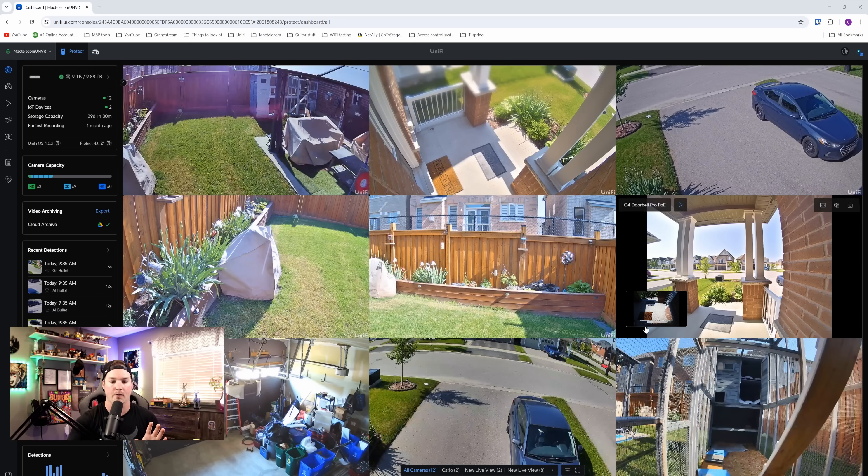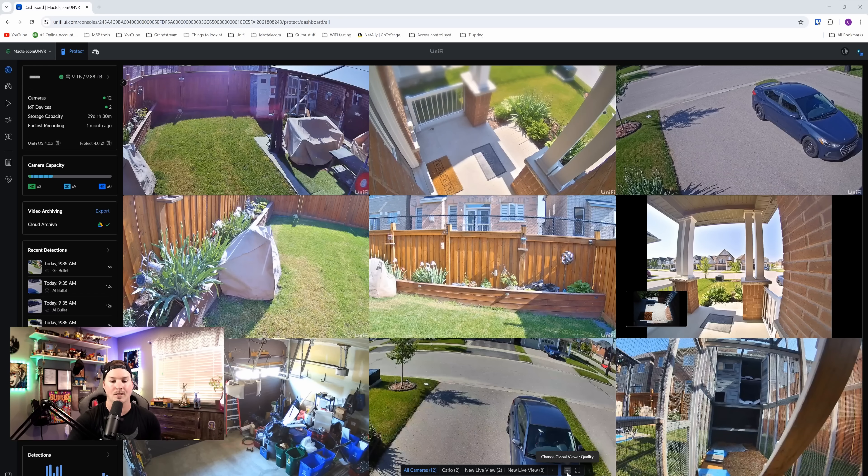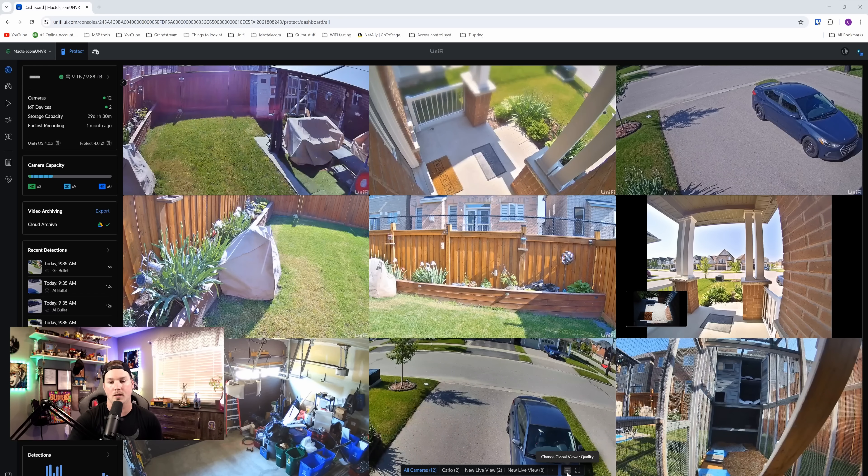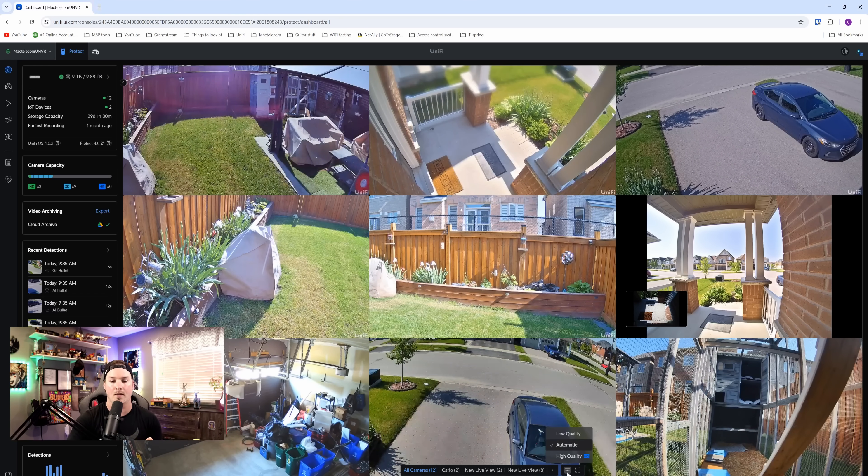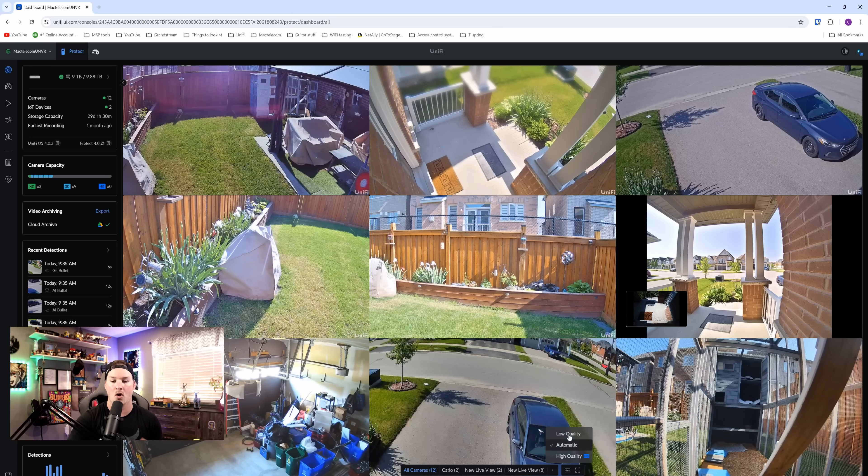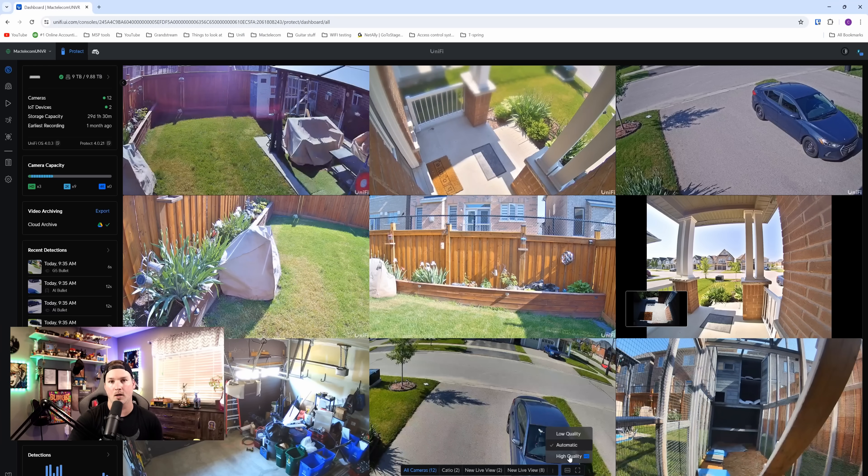Another change, if we look down at the bottom, we can see this change global viewer quality. Clicking on this, we could either have it at automatic low, or we could put it up to high quality.